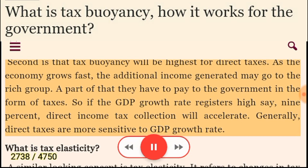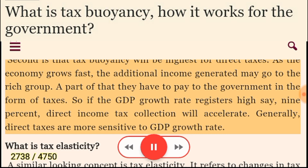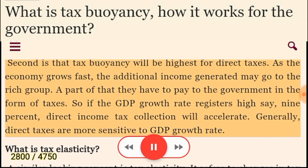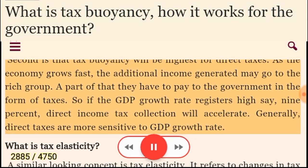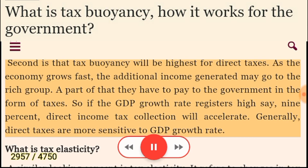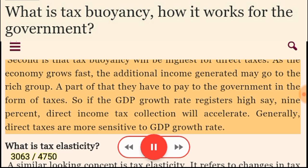Second, tax buoyancy will be highest for direct taxes. As the economy grows fast, the additional income generated may go to the rich group, and part of that they have to pay to the government in the form of taxes. So if the GDP growth rate registers high, say 9%, direct income tax collection will accelerate. Generally, direct taxes are more sensitive to GDP growth rate.